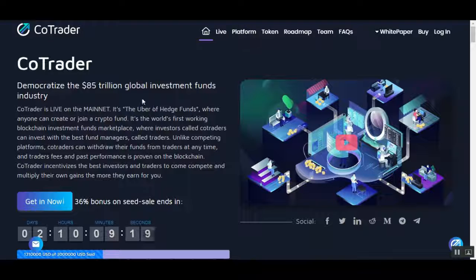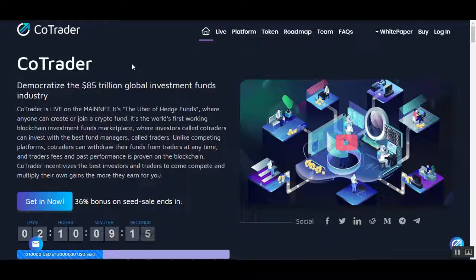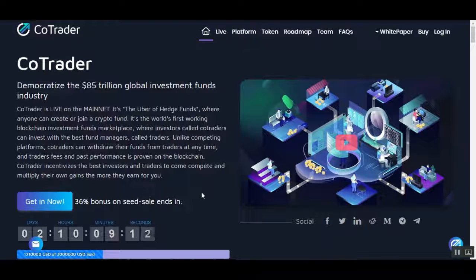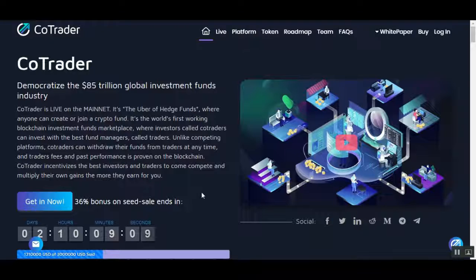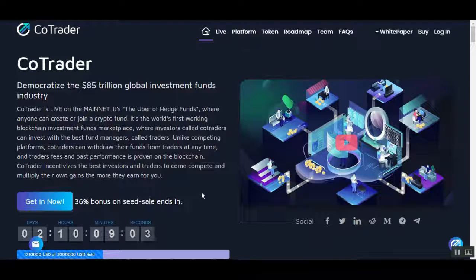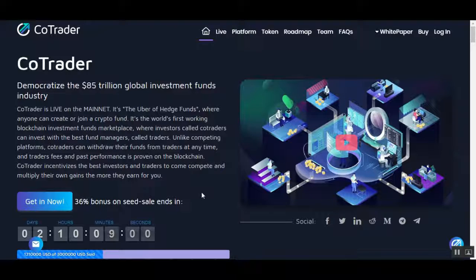Today's ICO is called CoTrader. Democratize the $85 trillion global investment funds industry. CoTrader is live on the mainnet. It's the Uber of hedge funds where anyone can create or join a crypto fund. It's the world's first working blockchain investment fund marketplace.